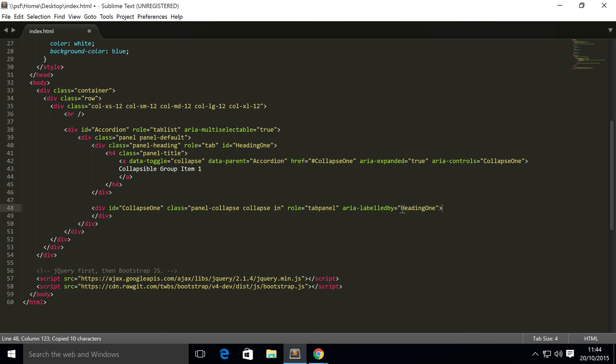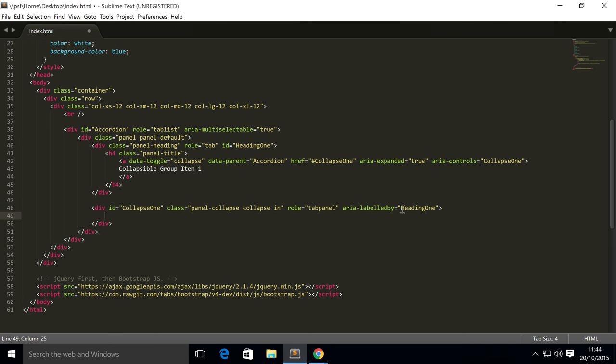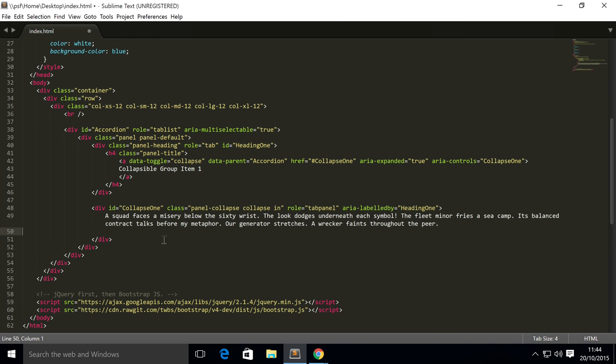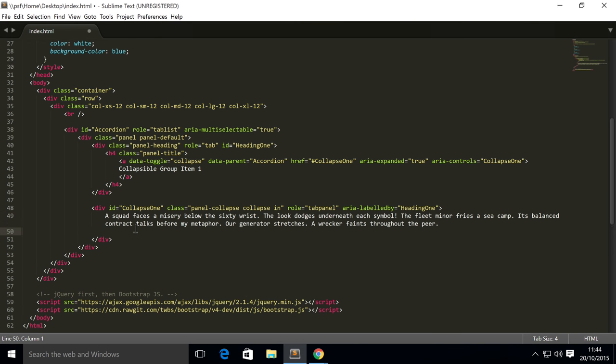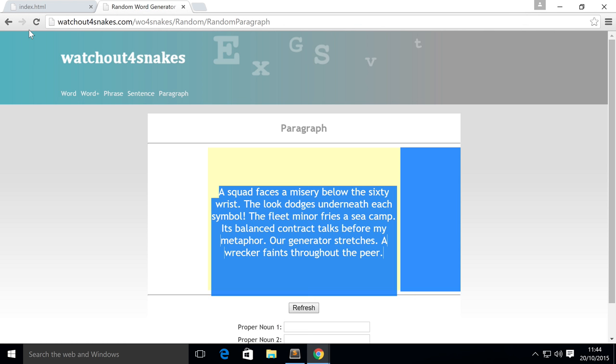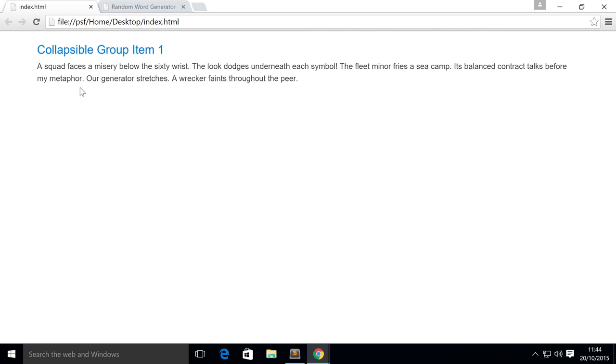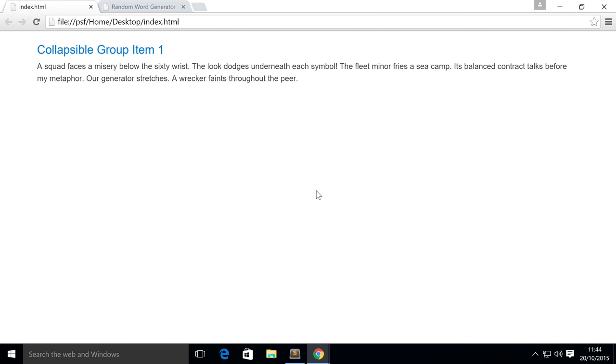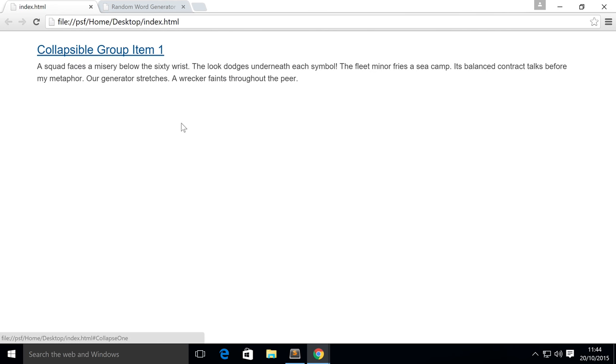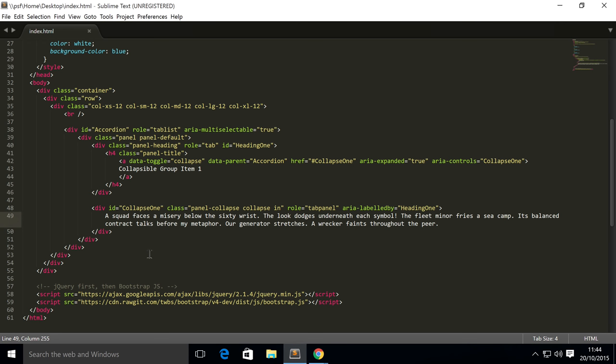Inside we're just going to put some content—you can put images, text, whatever. I'm going to get a random paragraph from a paragraph generator. Before we add more panels, we're simply going to show you this working as it is. We've got a collapsible item, it's open by default because I had the class in and the area-expanded set to true. If I click this, as you can see it now closes and opens, very similar to regular collapsible content.